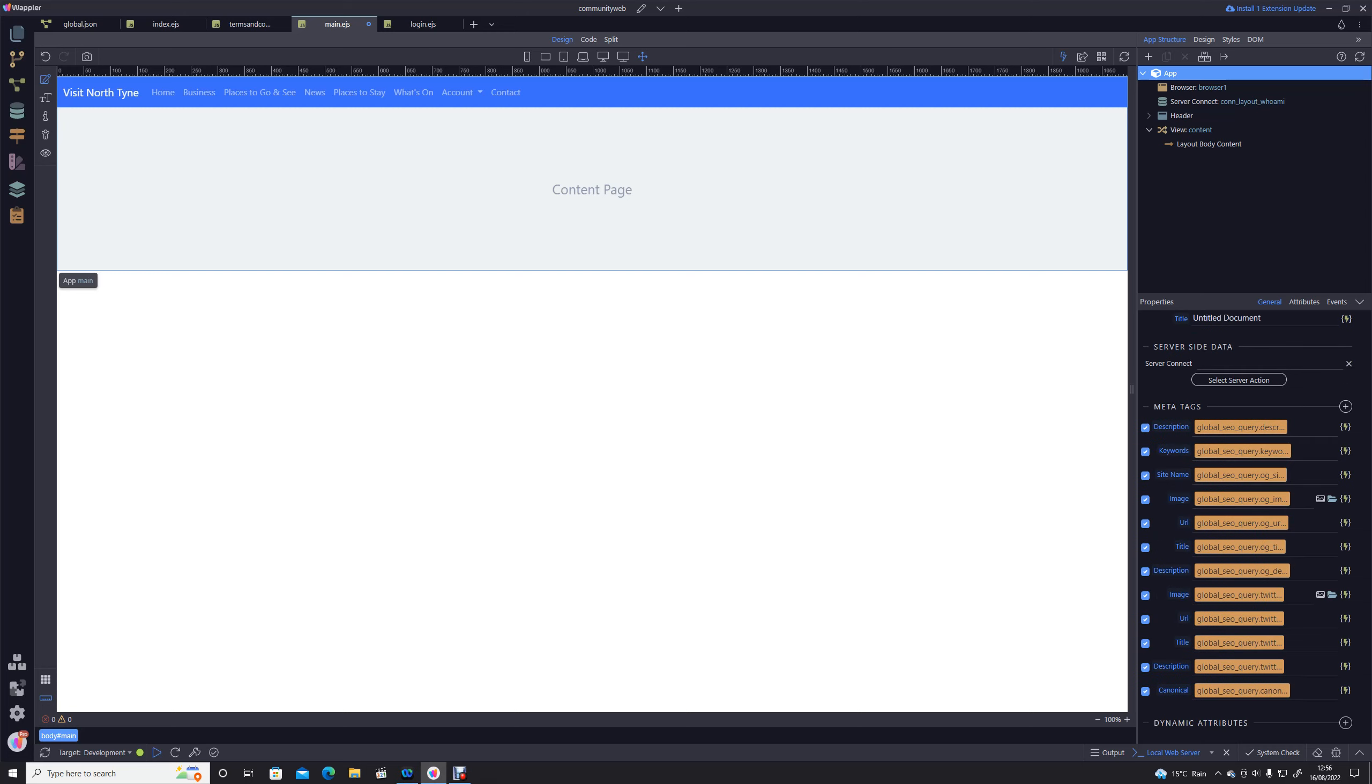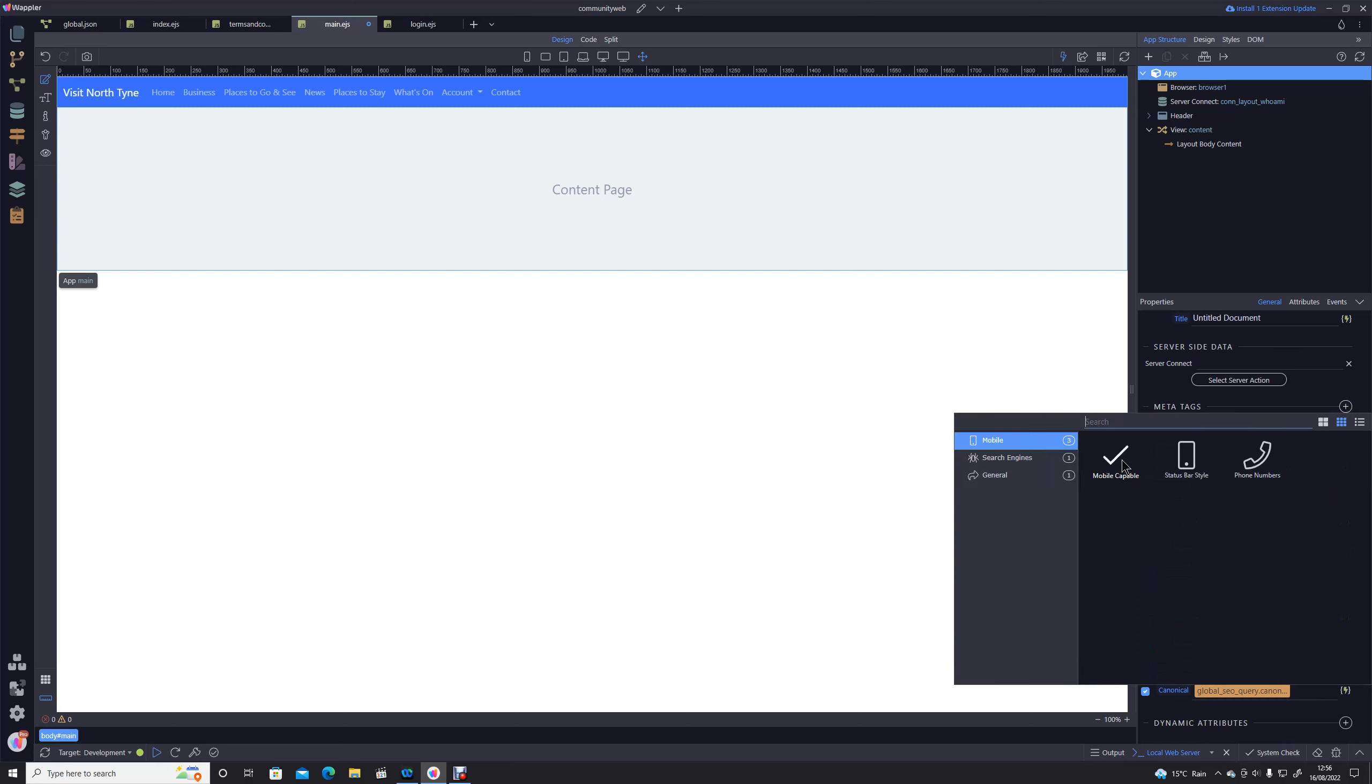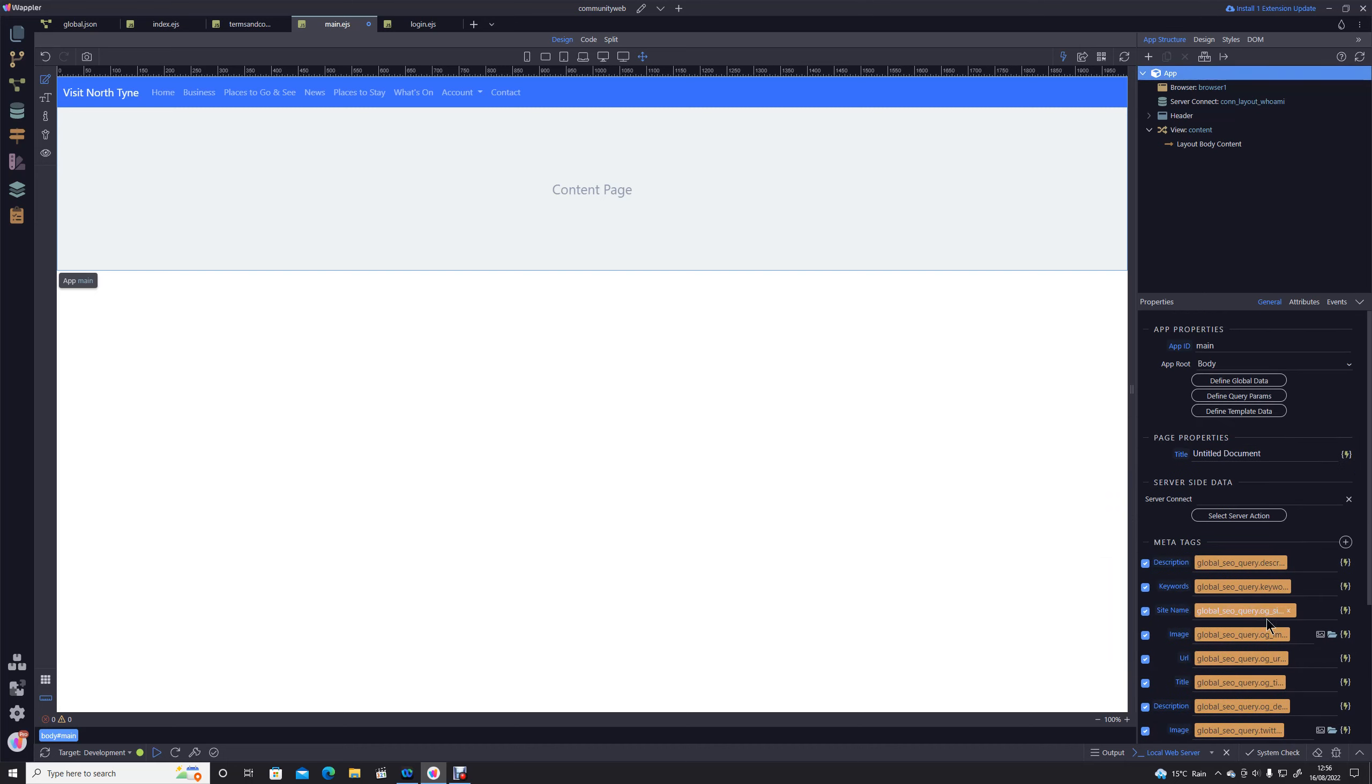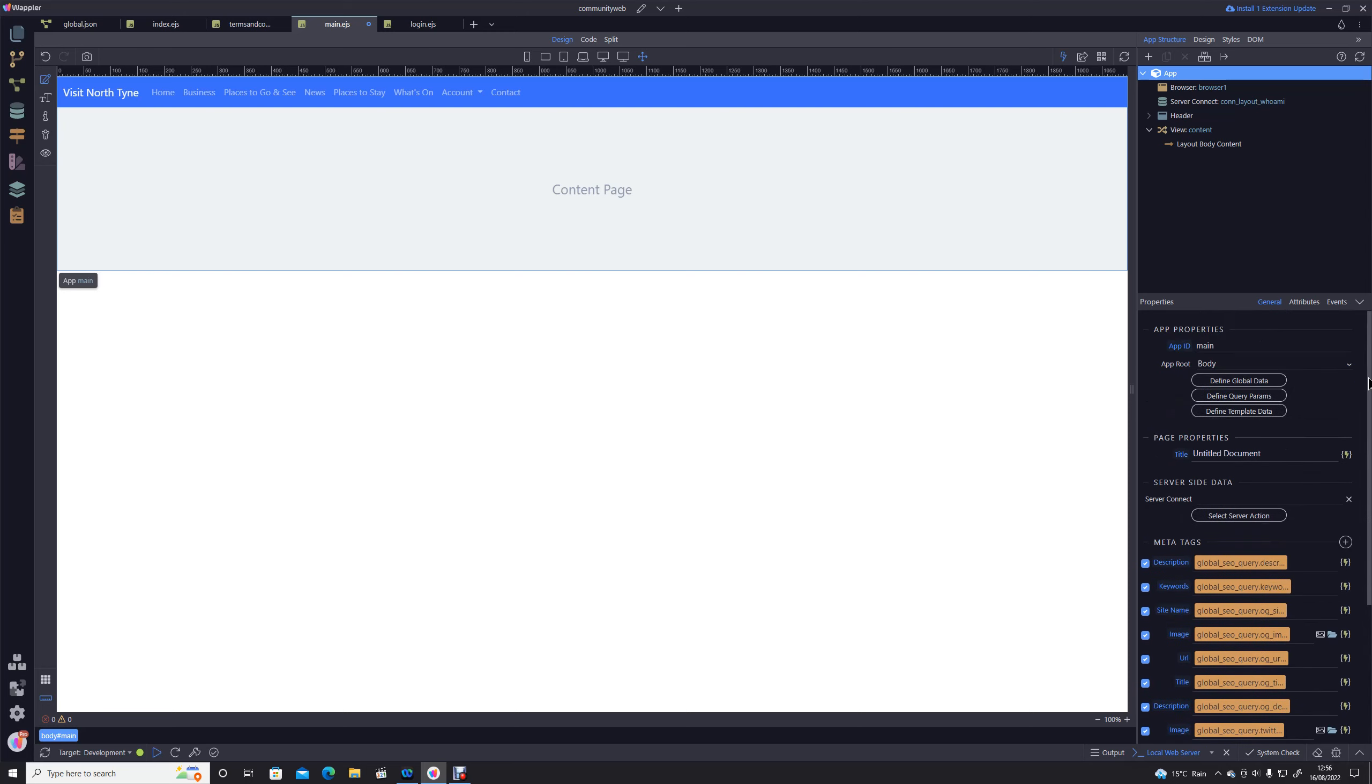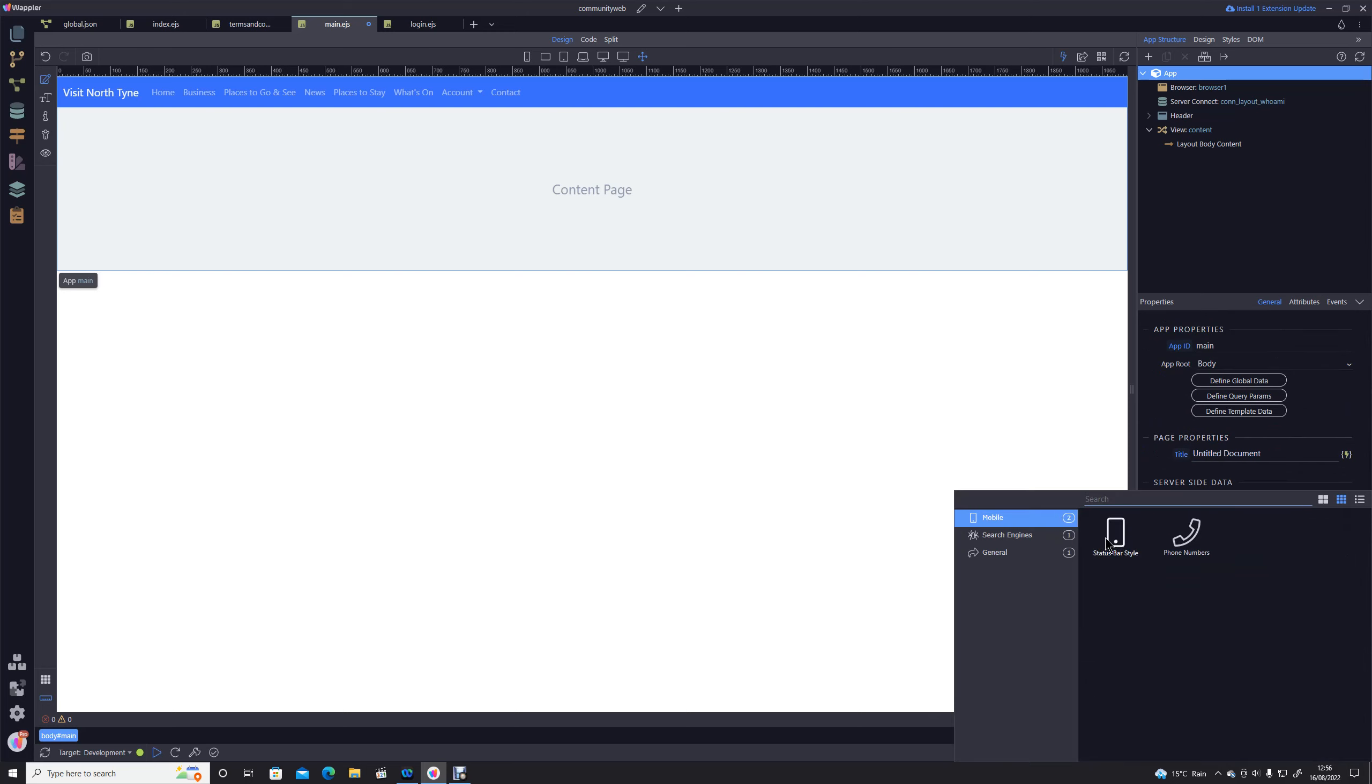So here we are now, I've worked through all of those meta tags that I want to set, and we've got each one of them linked to the appropriate field within that global SEO action. So a couple that I haven't done, mobile capable, I suppose we could just say that and just hard code that to yes. I think that's pretty much Apple specific. A couple of others there, you've got your status bar, phone numbers, which are again tags that are used primarily on iOS.